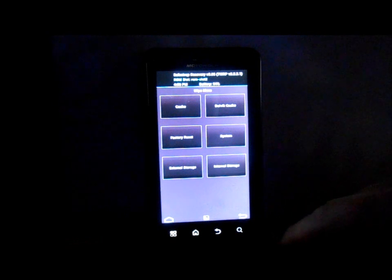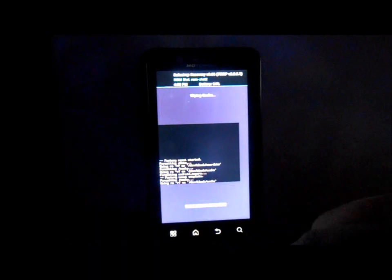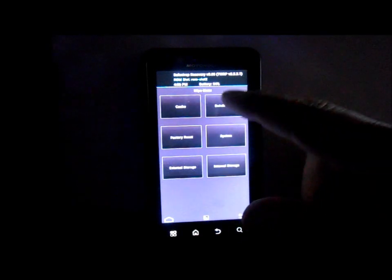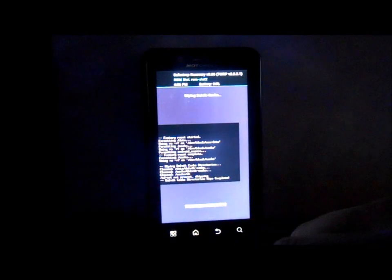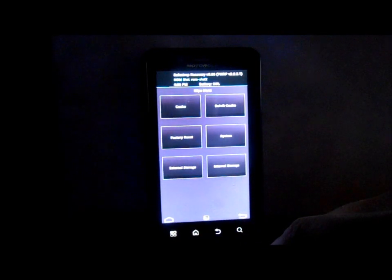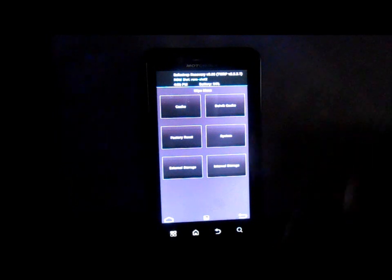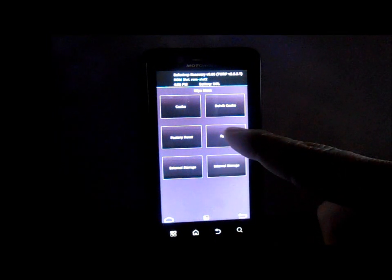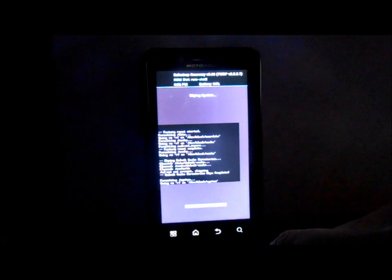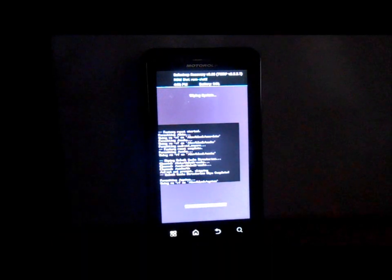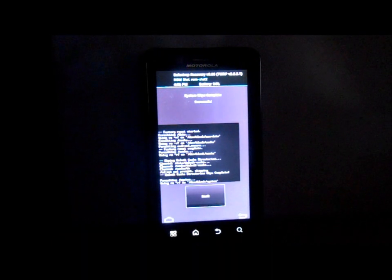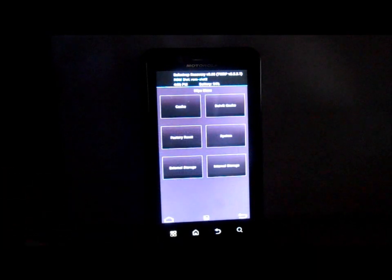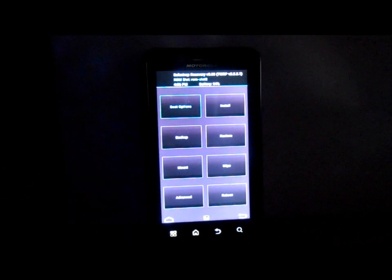He also says to wipe cache, so we're going to wipe cache. Only does it to ROM slot 2. Dalvik, wipe that. Go back. And then lastly he says format system, so that is system right here. We're going to hit that and we're going to wipe that.